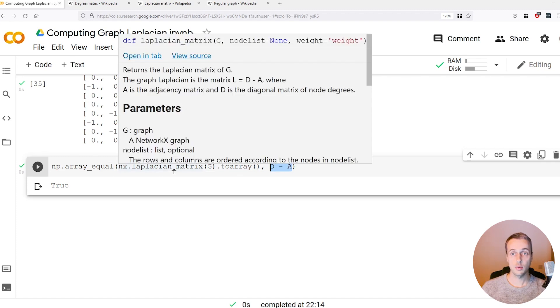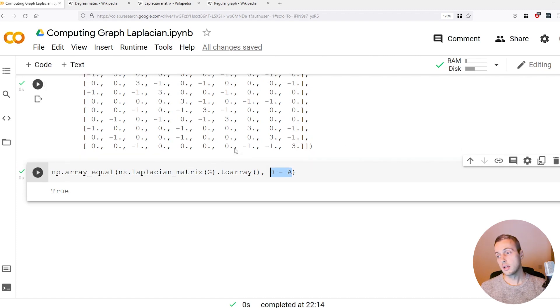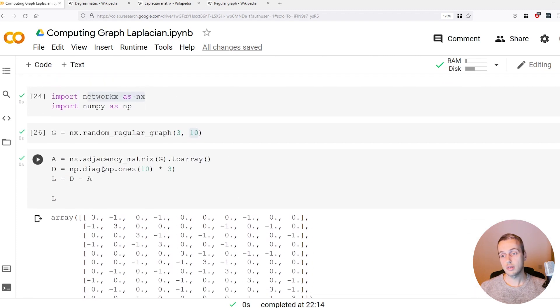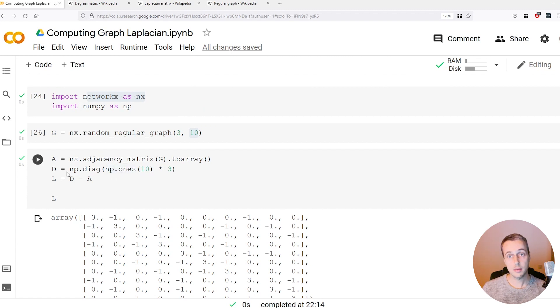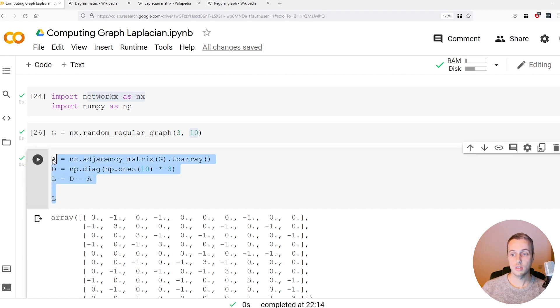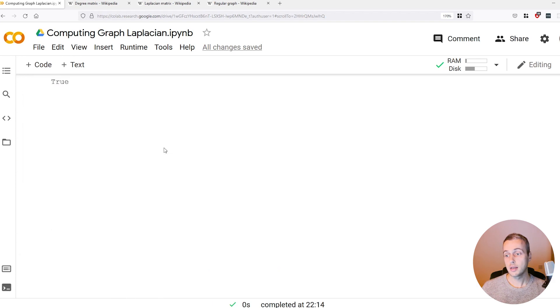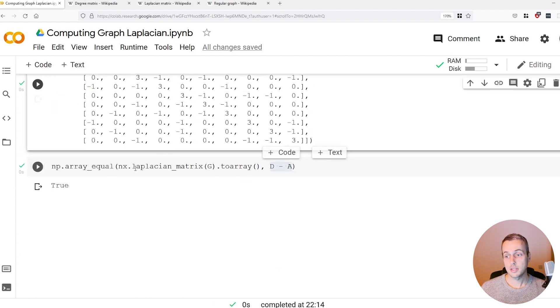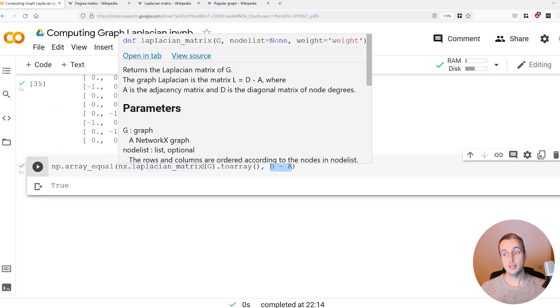I think it's useful to know what the Laplacian matrix is and how to manually compute it using the degree matrix and the adjacency matrix of a graph. That's how it's done in Python with NetworkX and numpy. This is how it's done just using one function in NetworkX on your graph G.